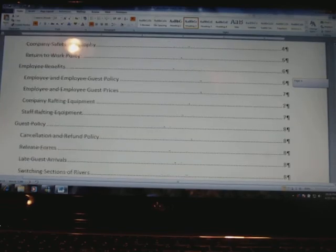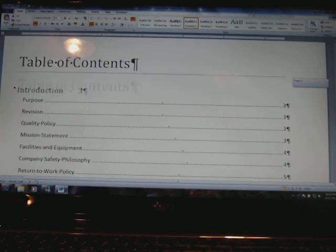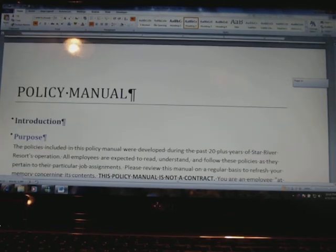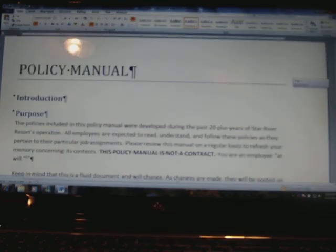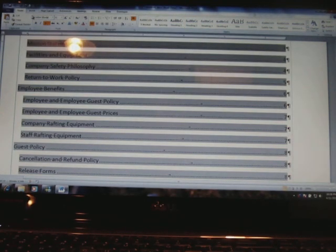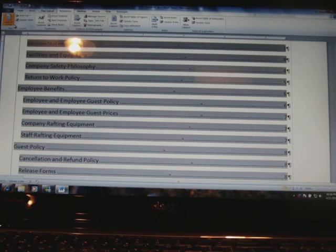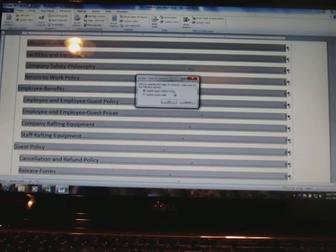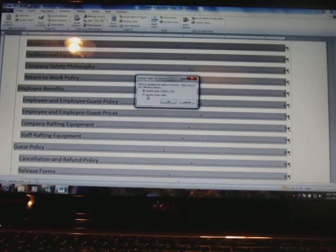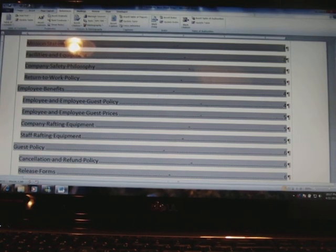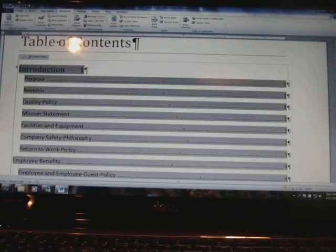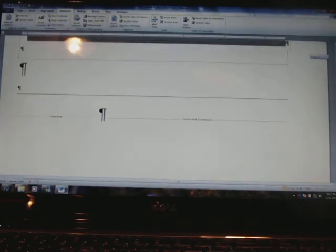Now I want to look at my table of contents and see if it's numbered everything correctly. It looks like my introduction starts on page 1, so it didn't number it correctly. To renumber it, I'm going to go to References and click 'Update Table' under Table of Contents. It asks whether to update page numbers only or update the entire table. You would update the entire table if you had made changes to headings or sections. But I'm just going to click 'Update Page Numbers Only' and click OK. It changed those page numbers to appear like they should be. Now we're done.